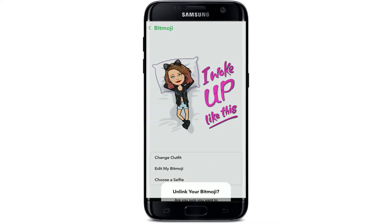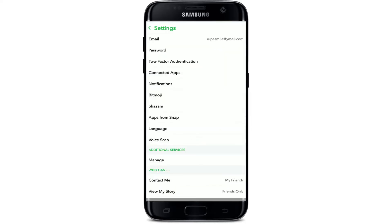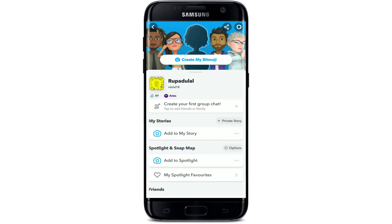Now tap on 'Unlink my Bitmoji' at the bottom, then tap on 'Unlink' one more time in the pop-up to confirm your selection. Now tap on 'Create Bitmoji' one more time and create a new one. After you do that, you should be able to use your bitmoji again.